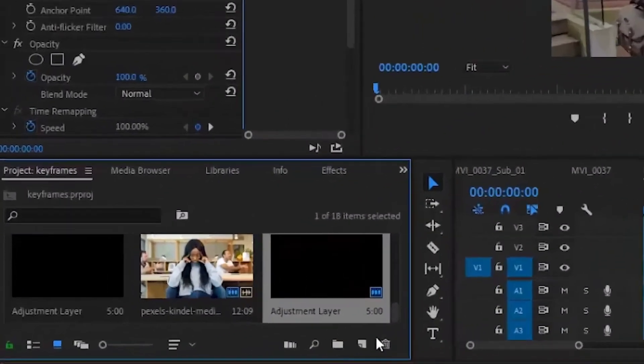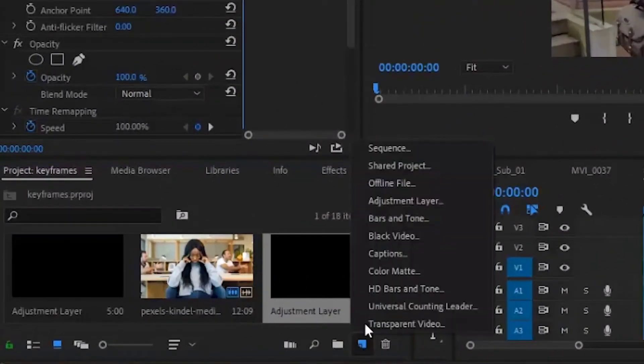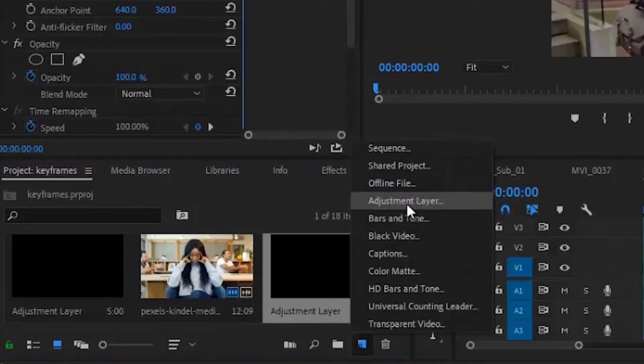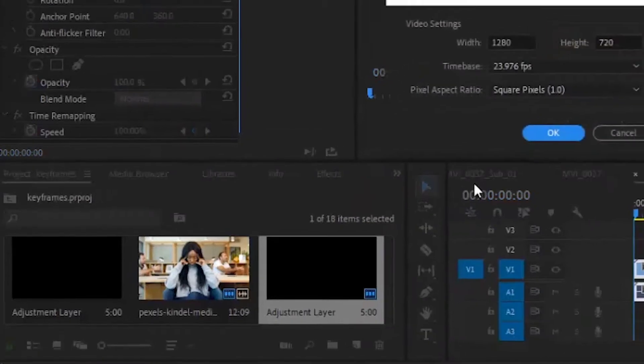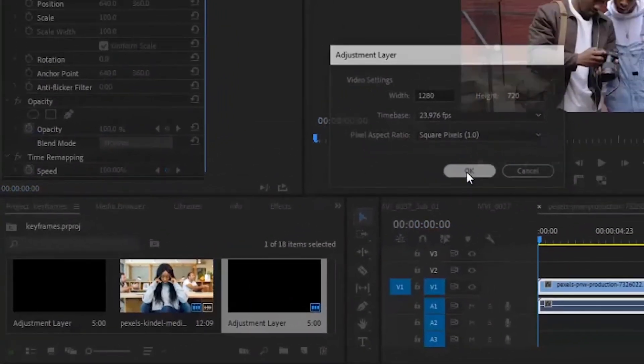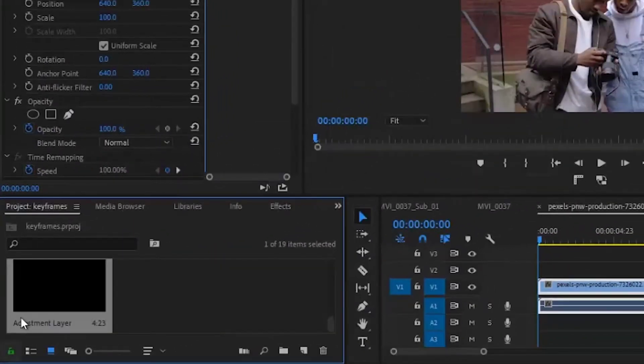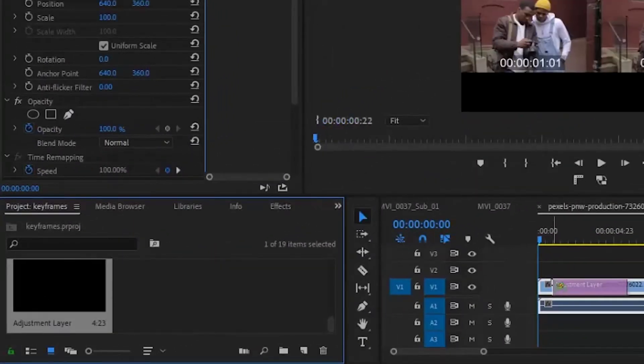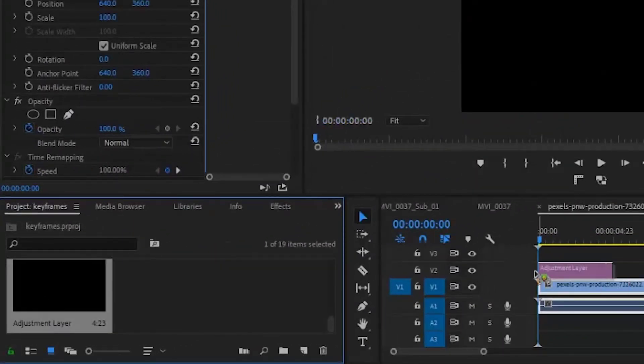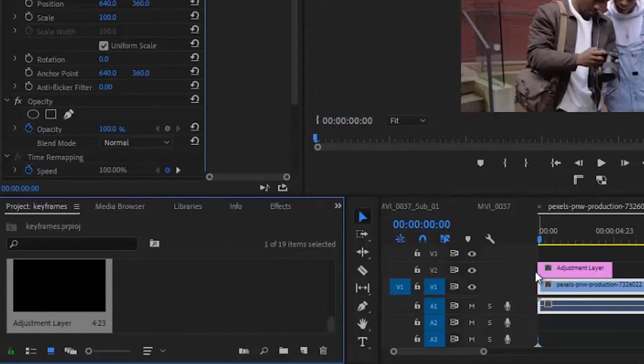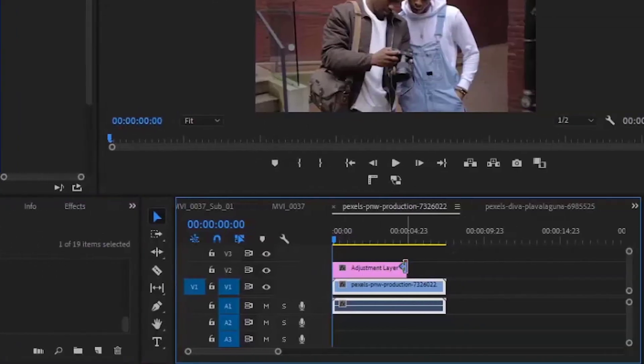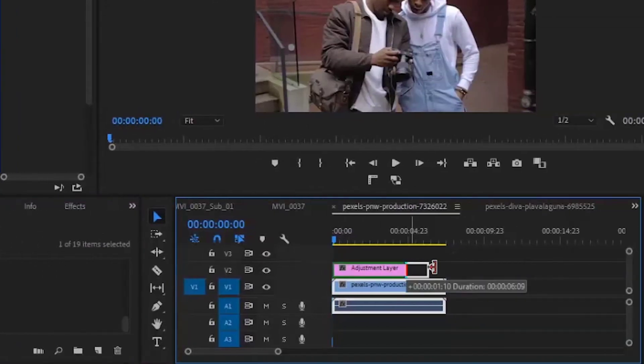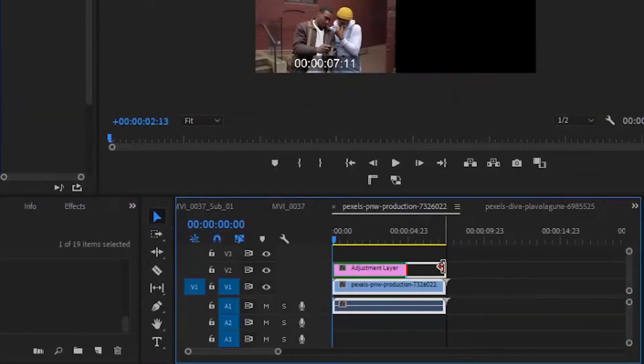The first thing you want to do is add an adjustment layer. Drag your adjustment layer on top of your footage and make sure that it reaches the end of your footage.